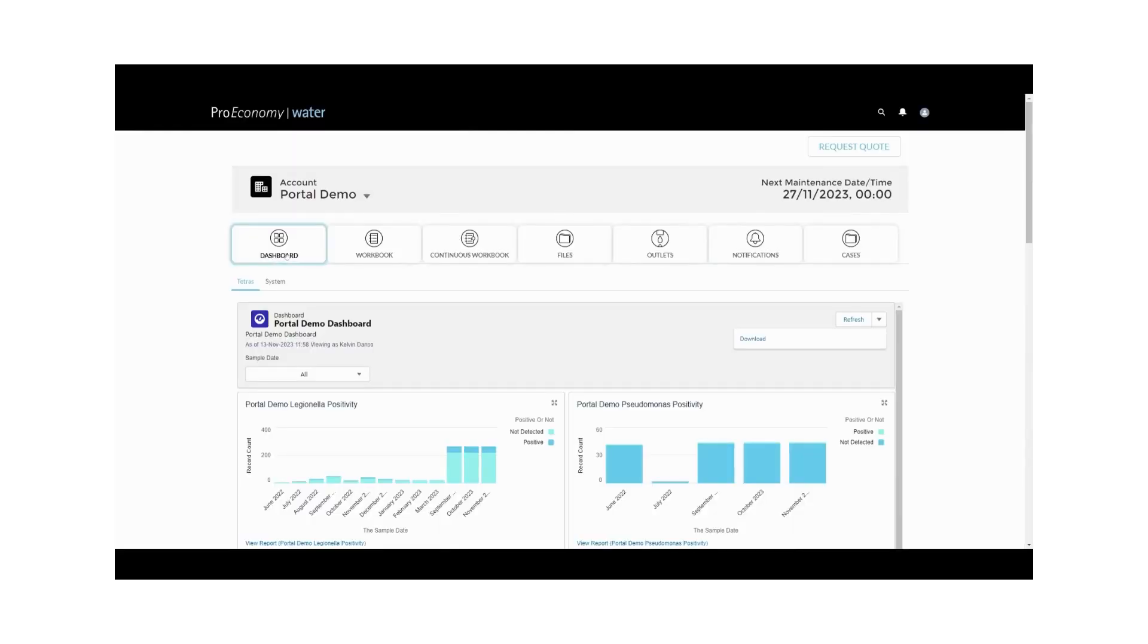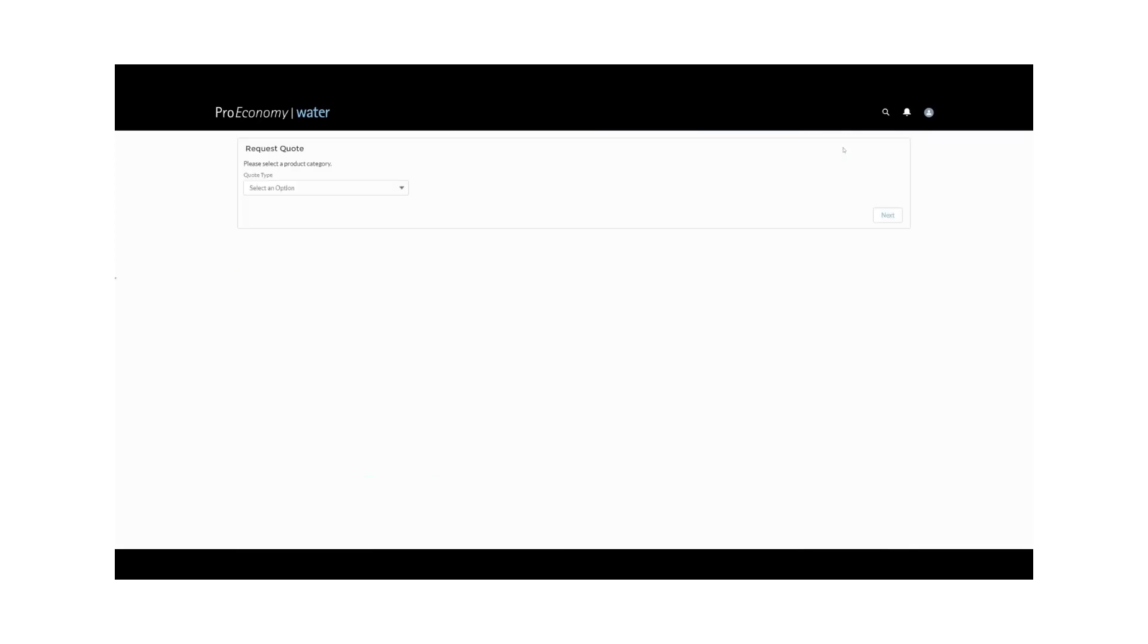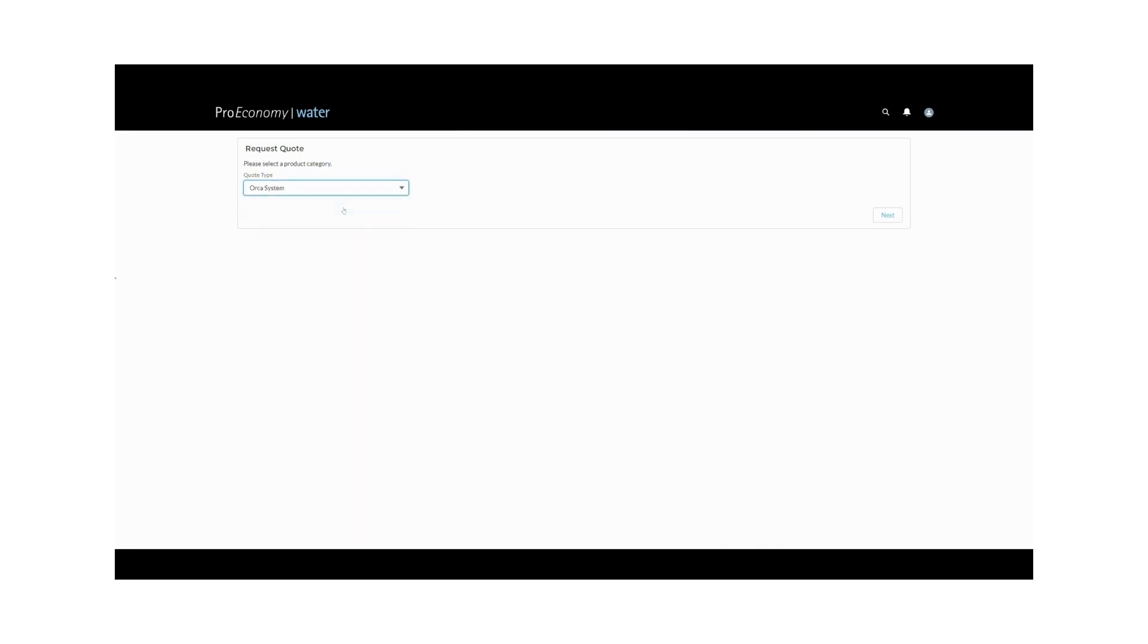Returning to the dashboard, you'll find a convenient request quote option at the top of the page. Here, you can place orders for our various services, from Orca systems to sampling, remedial actions, and even copper and silver bars. Once you've requested a service, one of our client relations officers will promptly get in touch to discuss your order in detail.